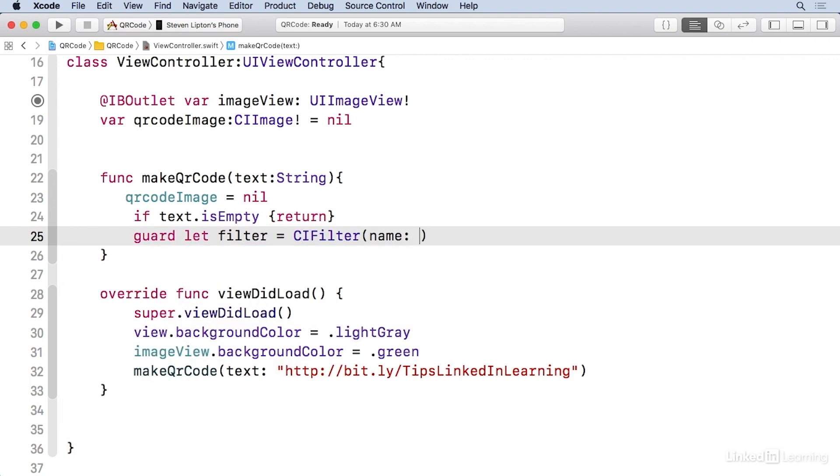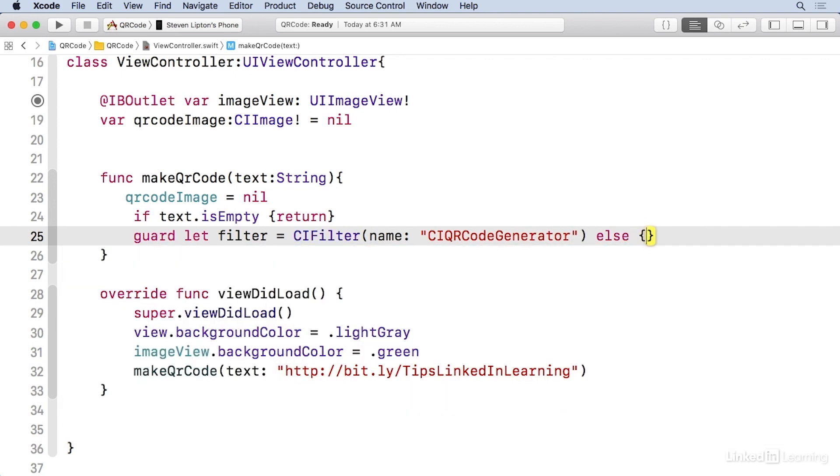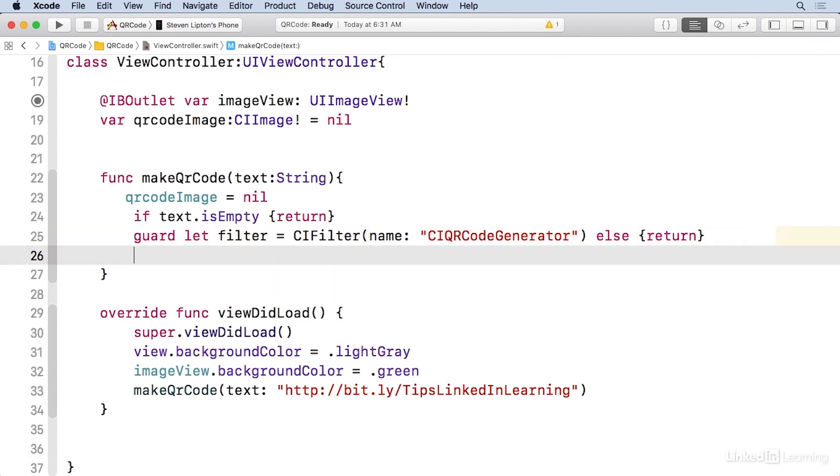And then in quotes, CI QR code generator. And then just return if it fails that.